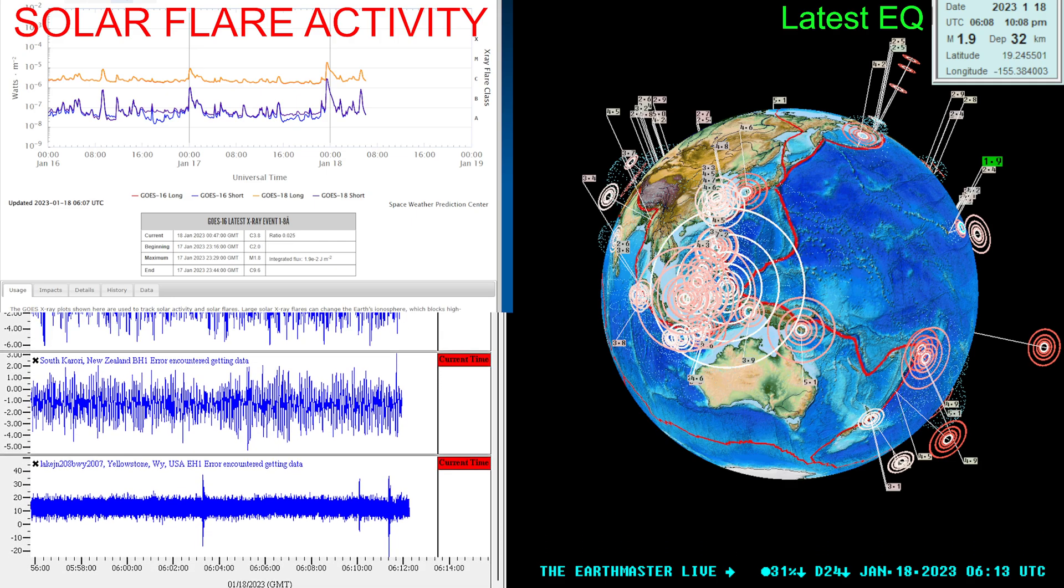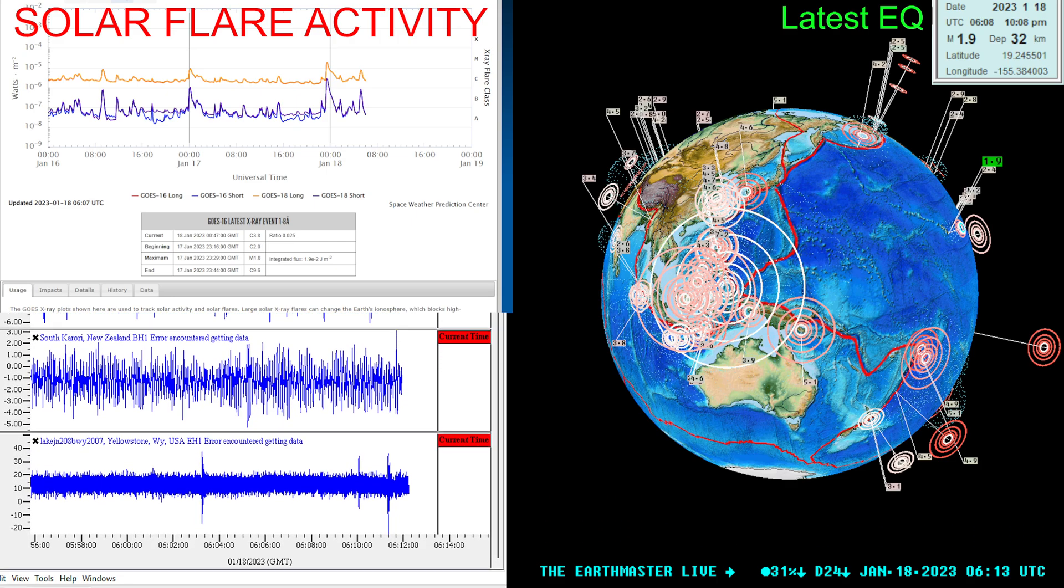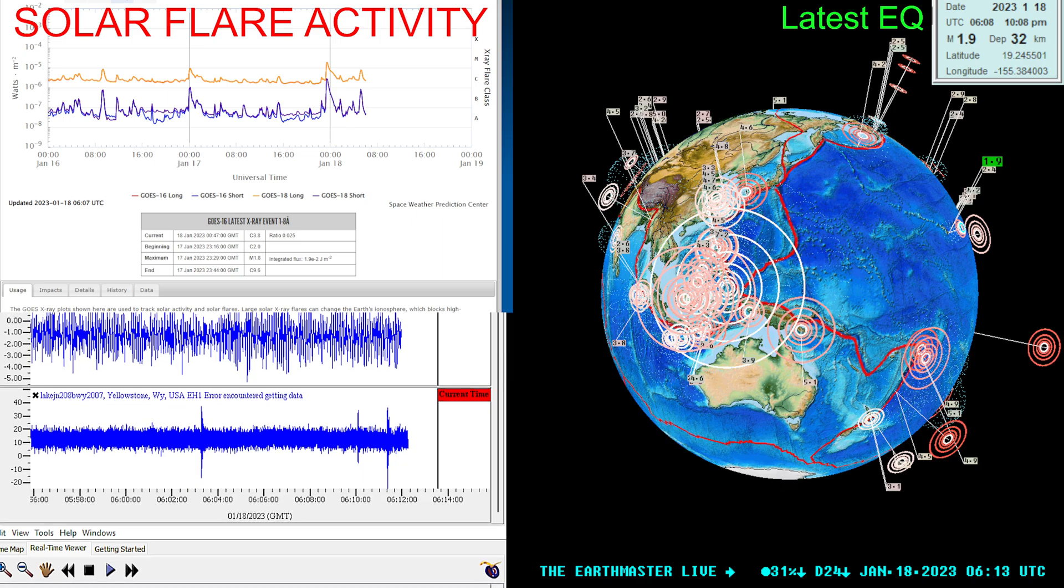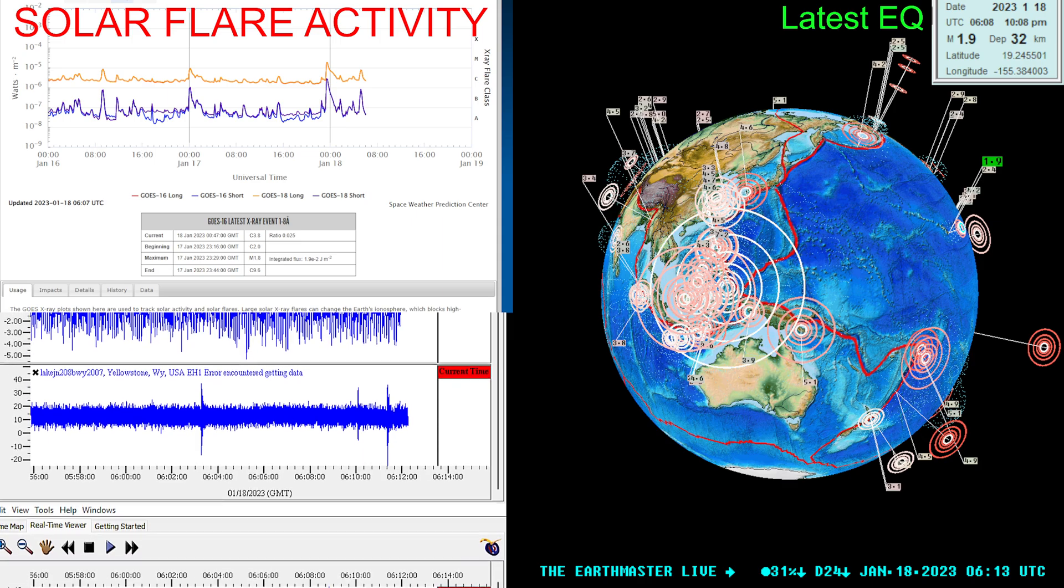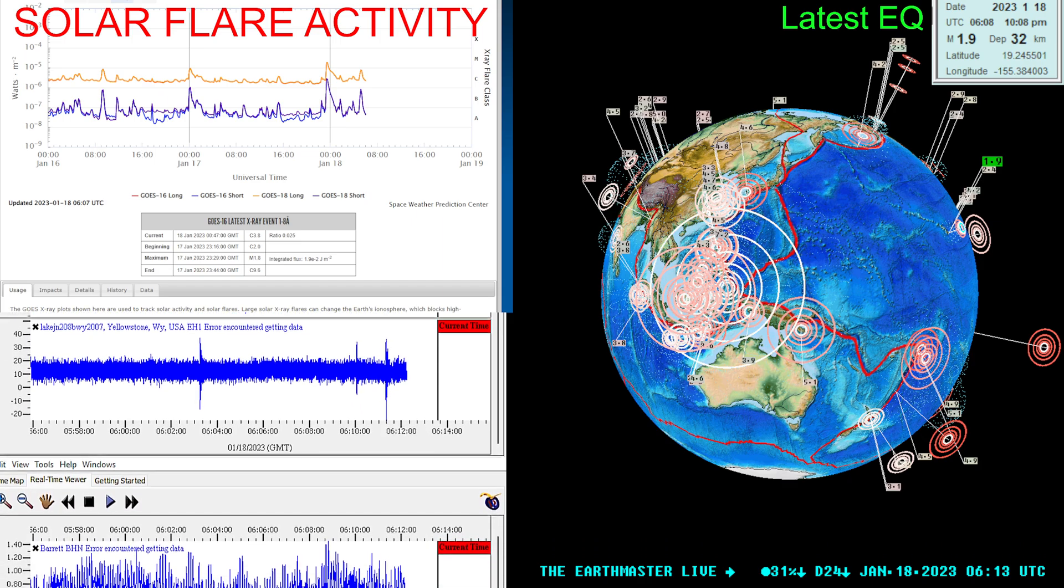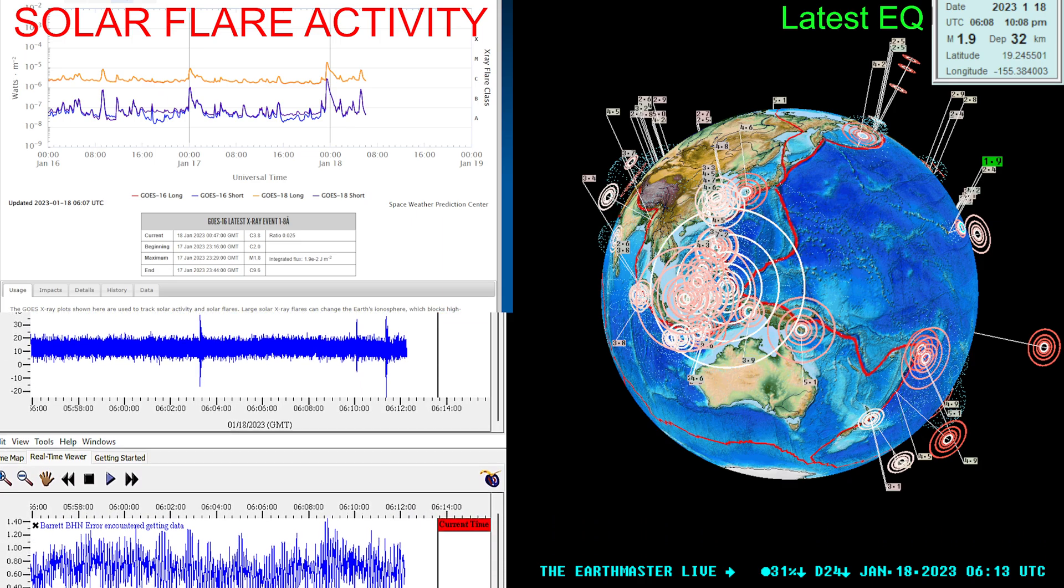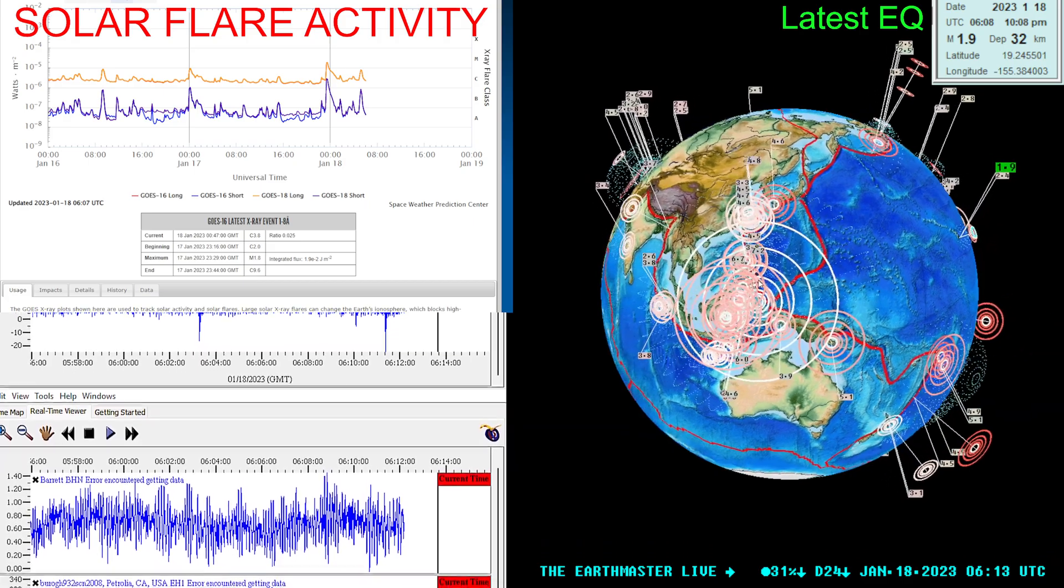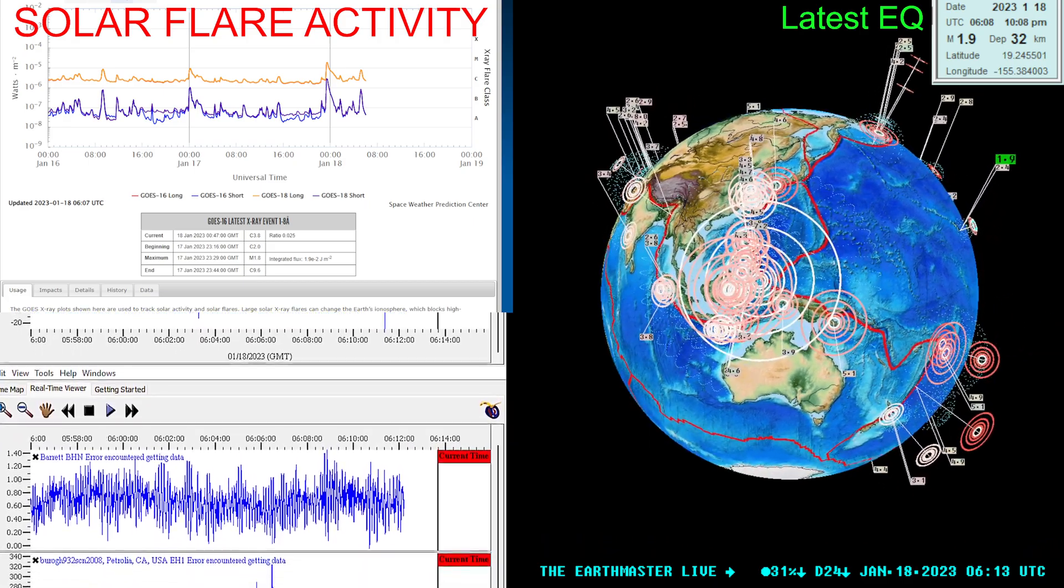All right, what's going on there folks? Earthmaster back here on the live stream real quick with an update video on a large earthquake coming in here on the Earthquake 3D Globe on this Tuesday night.